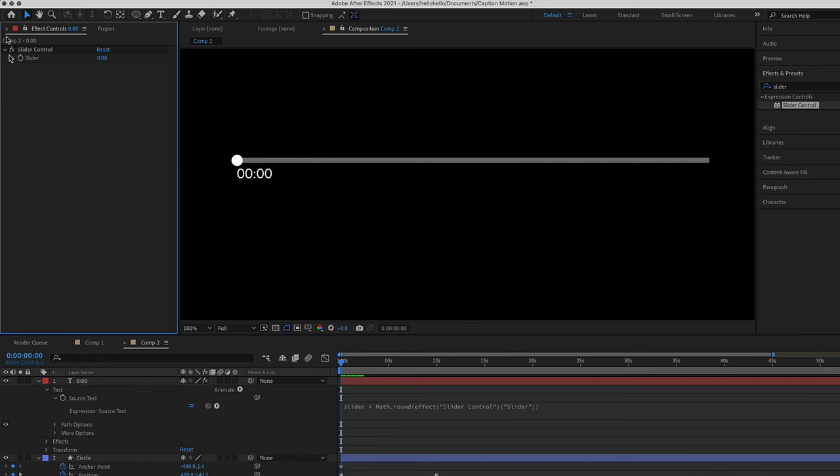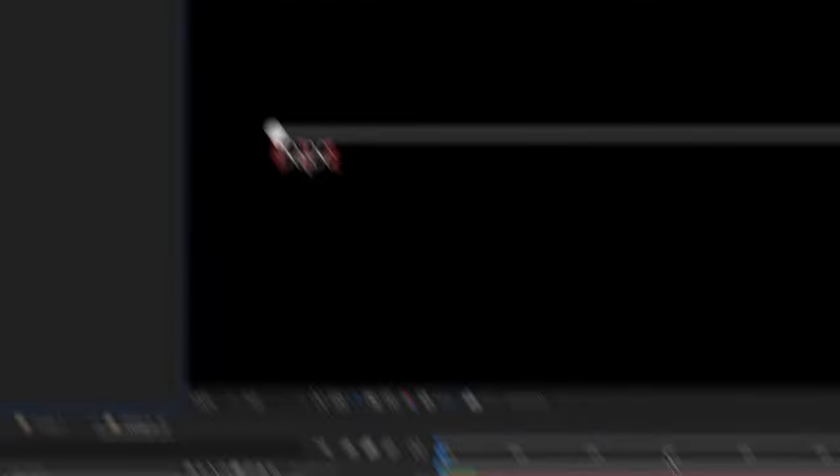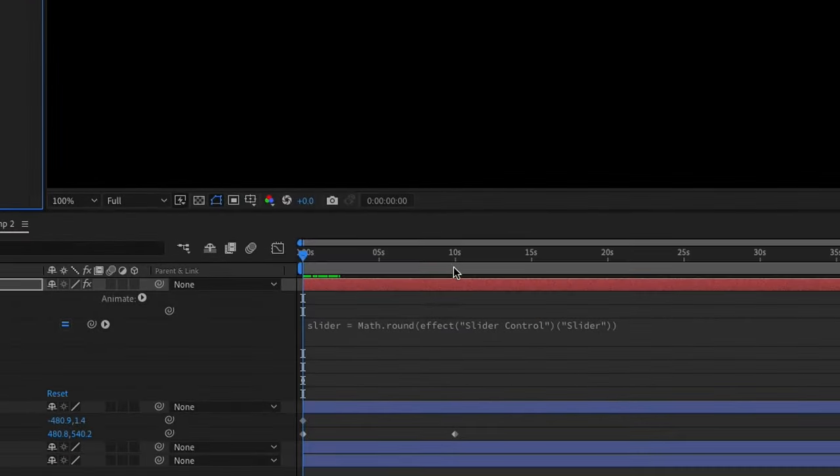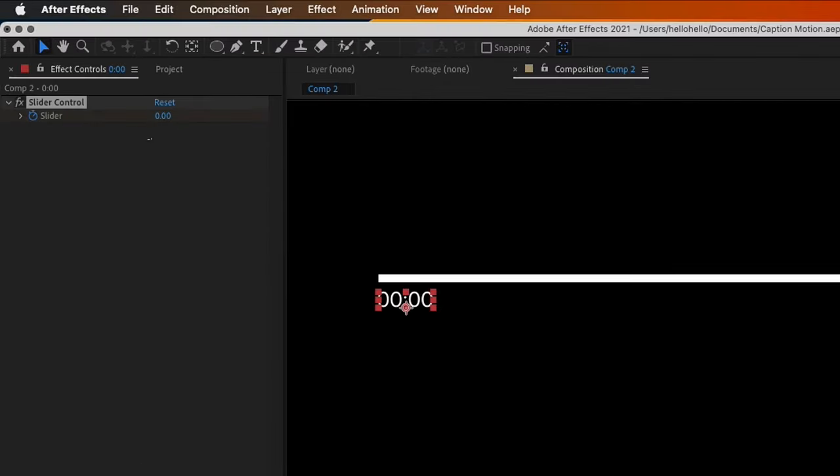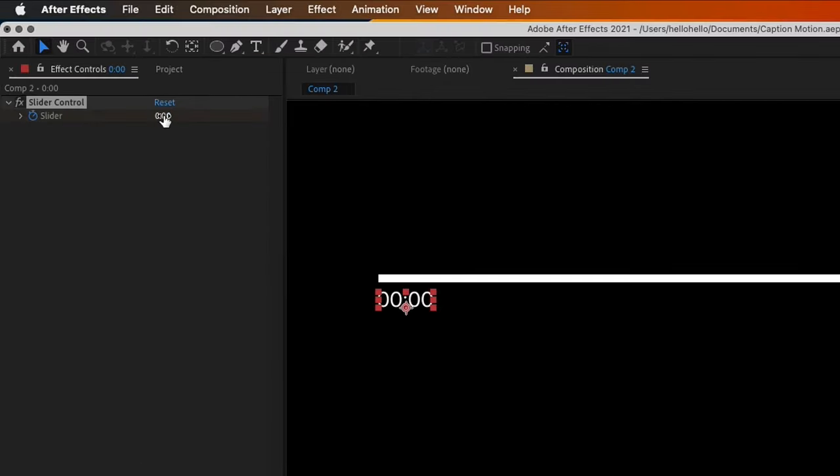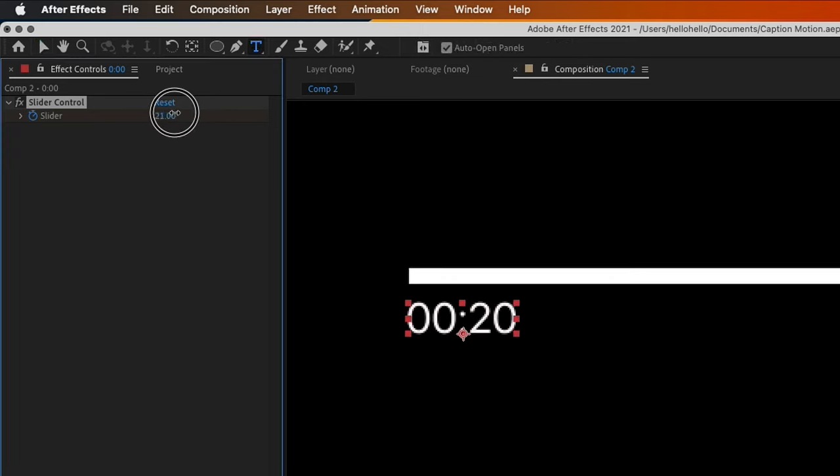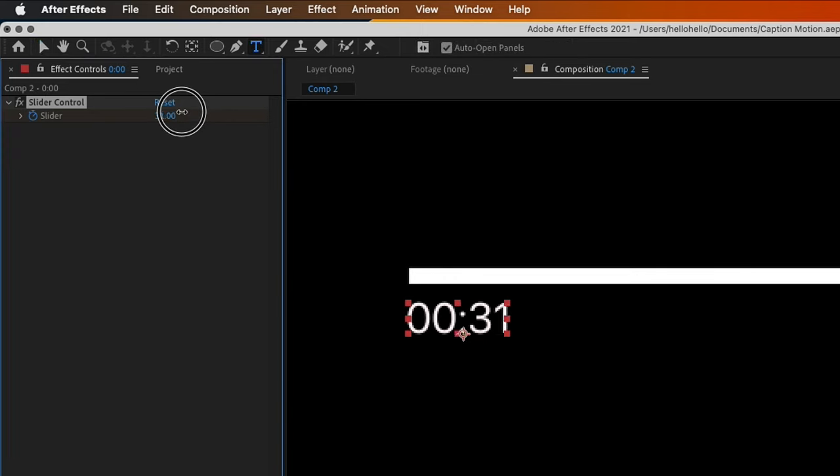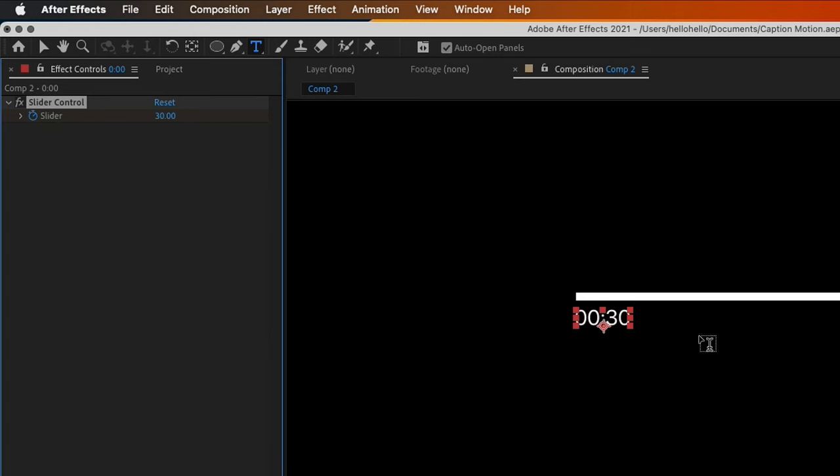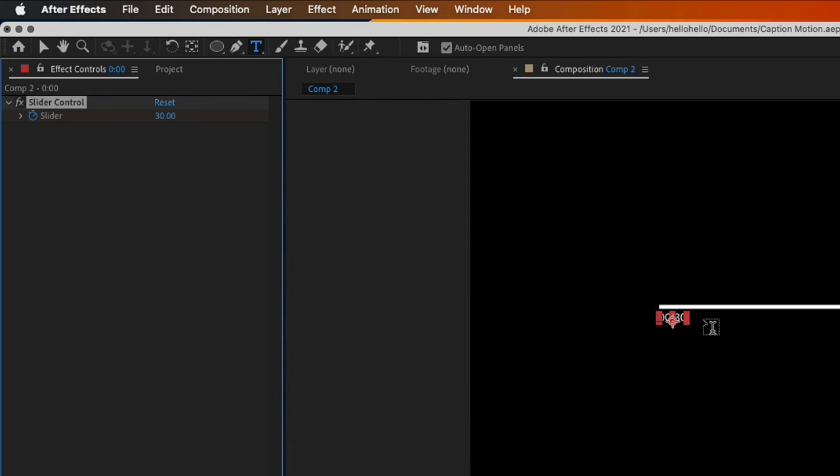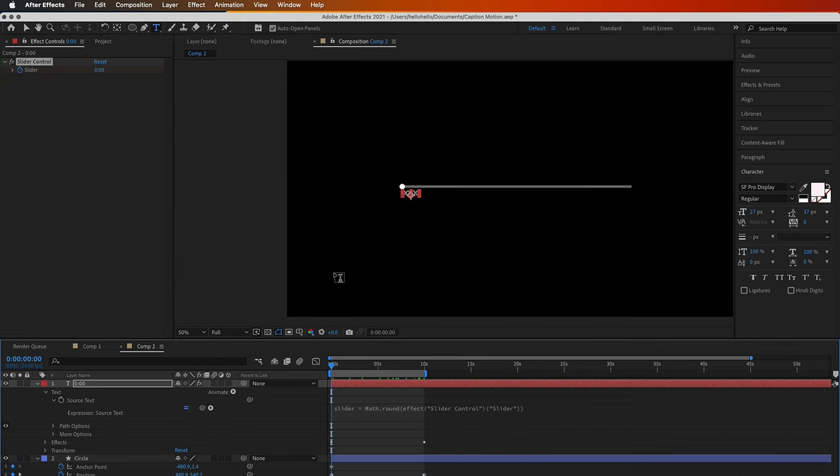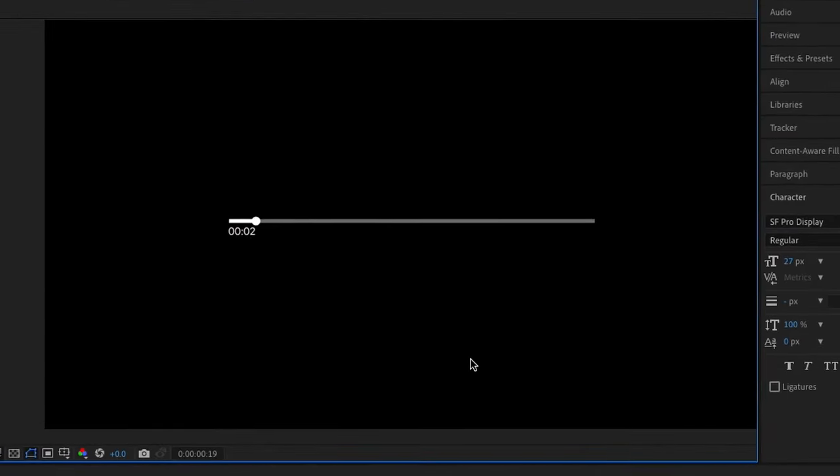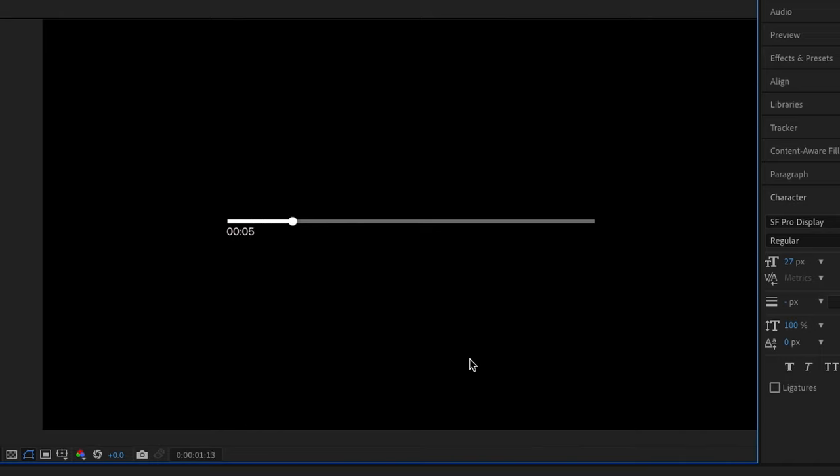Now to make this thing work, you just create a keyframe here, then go towards the ending. Use this last keyframe and put it down for anything you want. I'll put it down for like 30 seconds. If you want one minute, it will still be one minute.